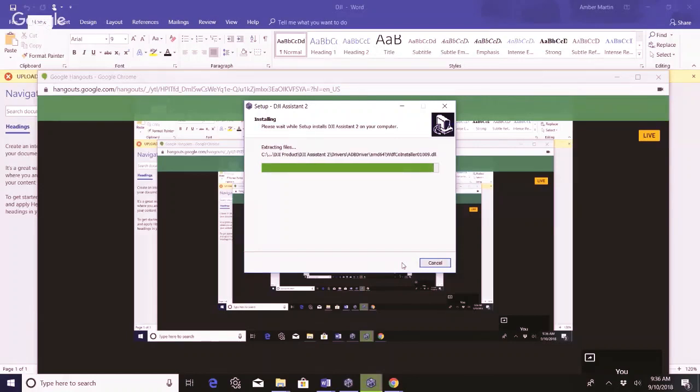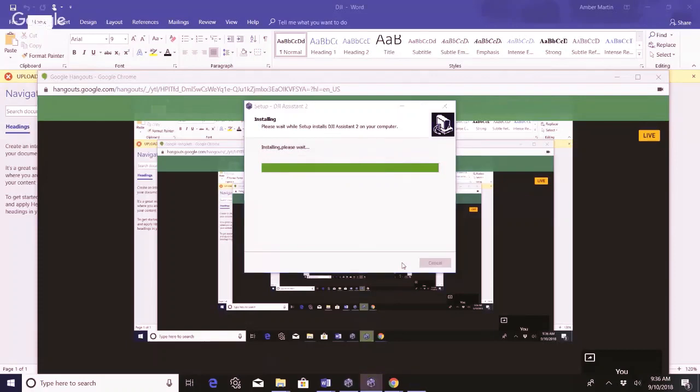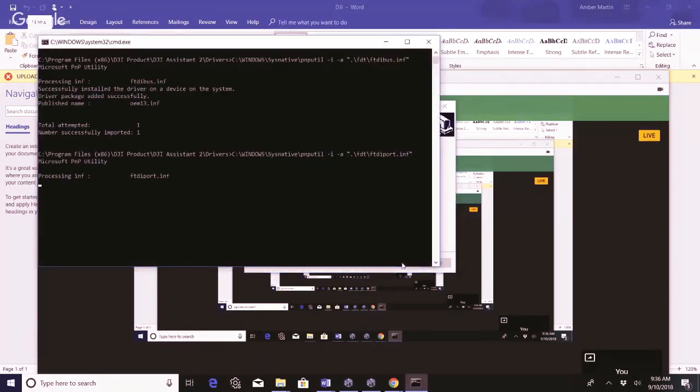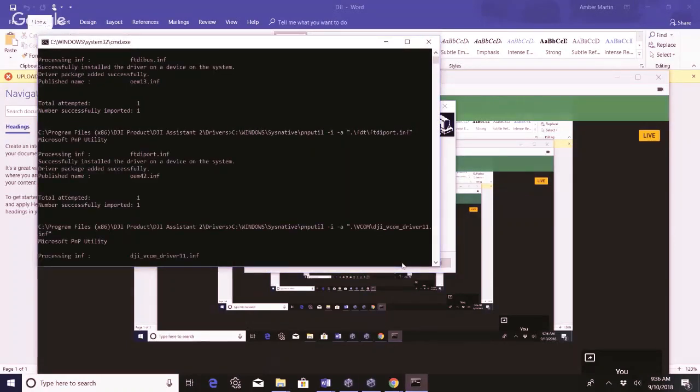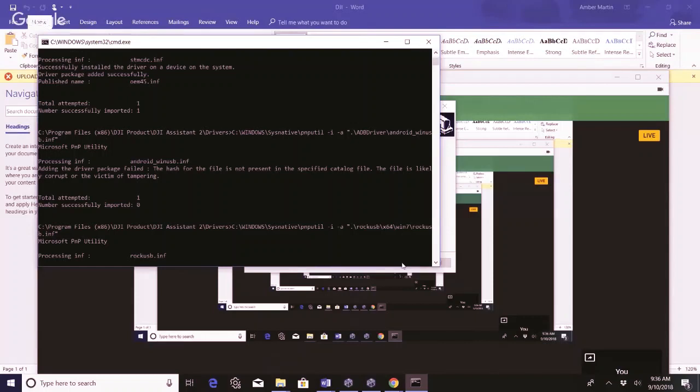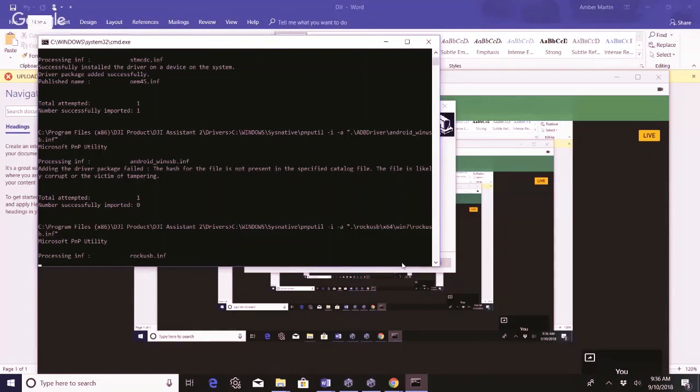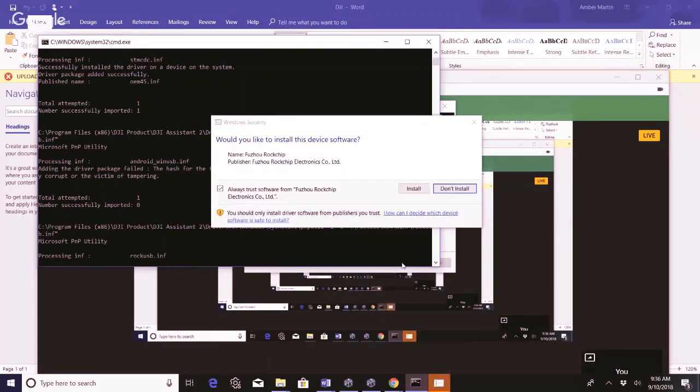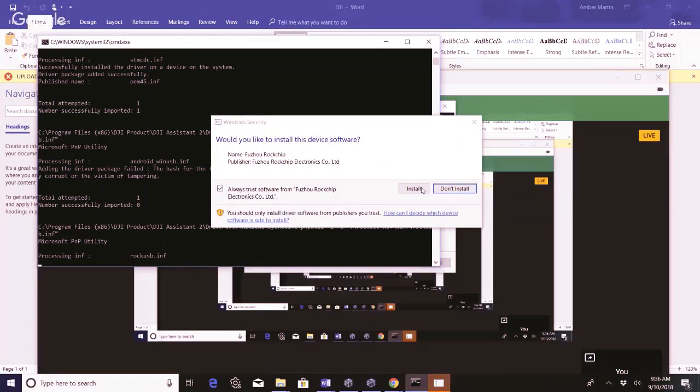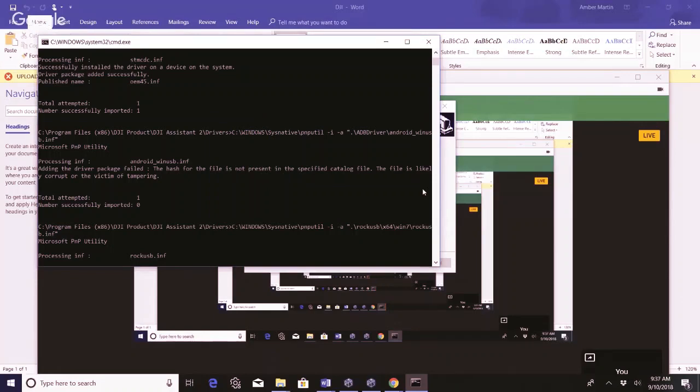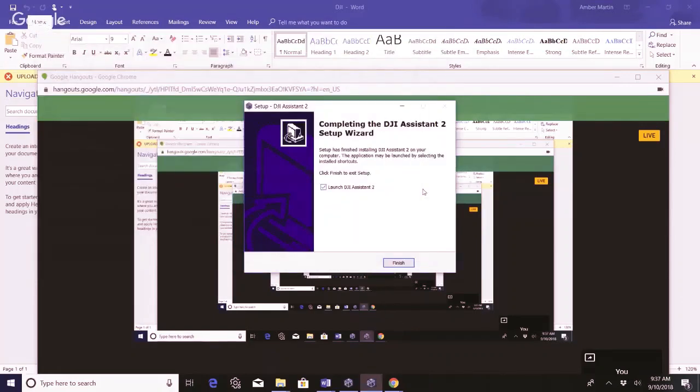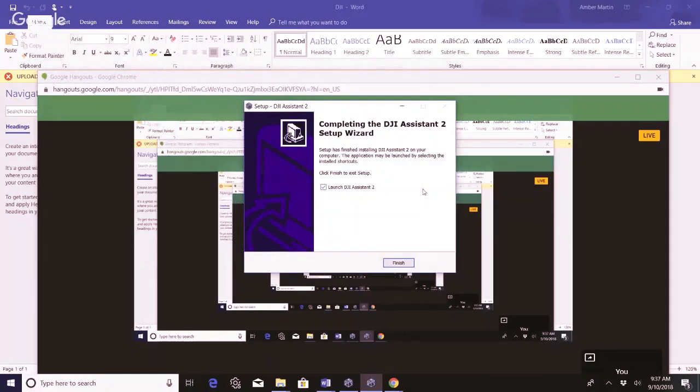When I went to go fly it just now, it told me, you know, I got it all connected. It was all good to go. And then we had to come back inside because I couldn't get the firmware update to work just using my Wi-Fi. Alright, would you like to install this device software? Install and finish.